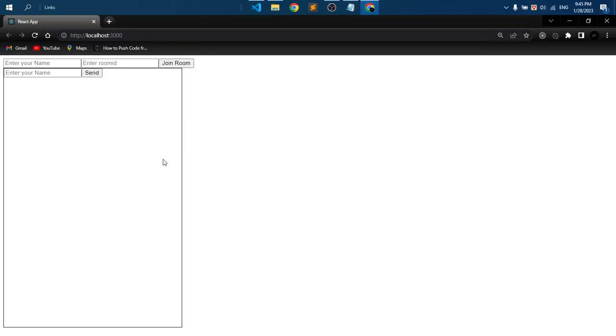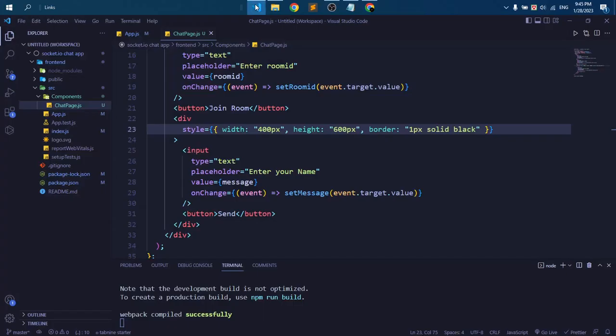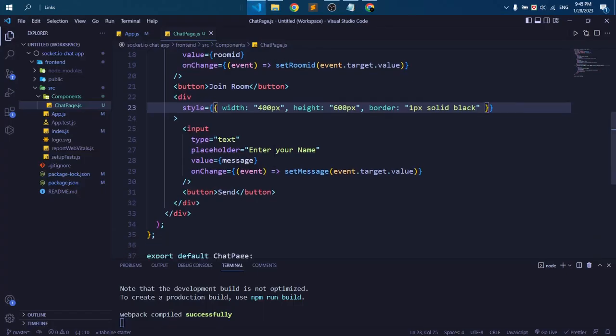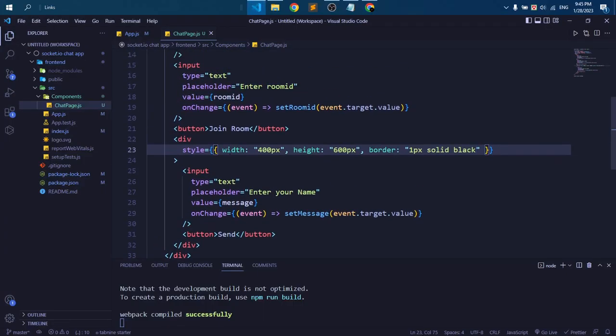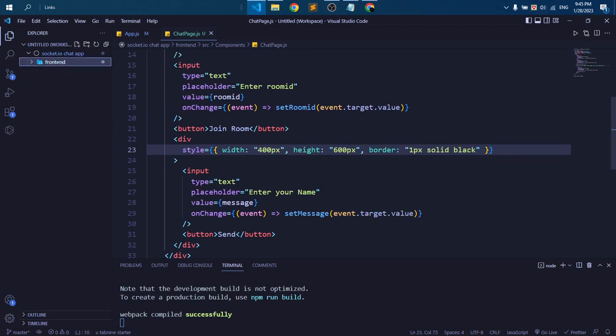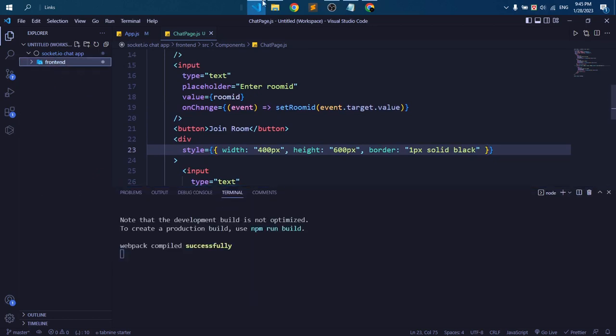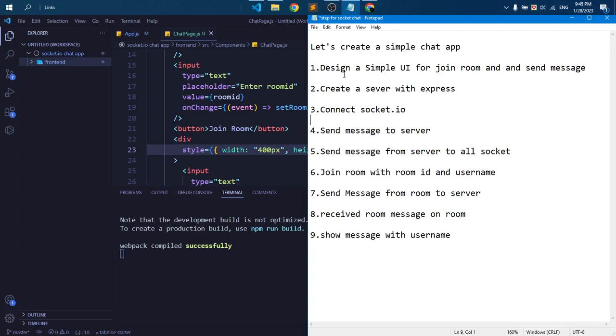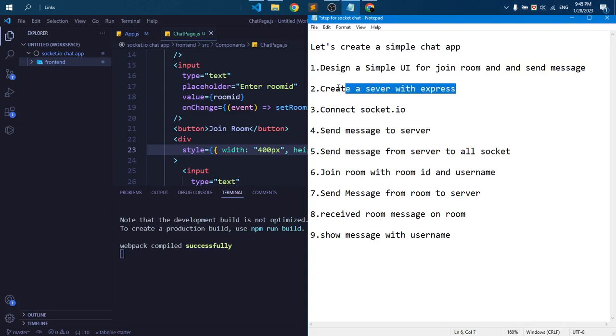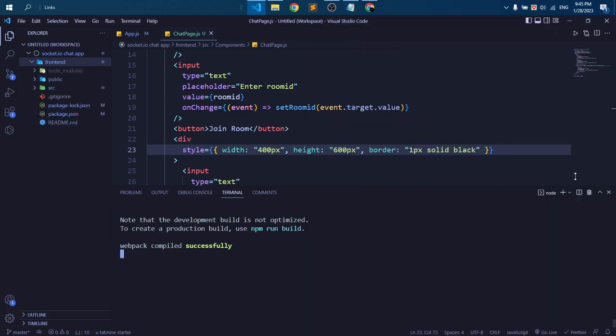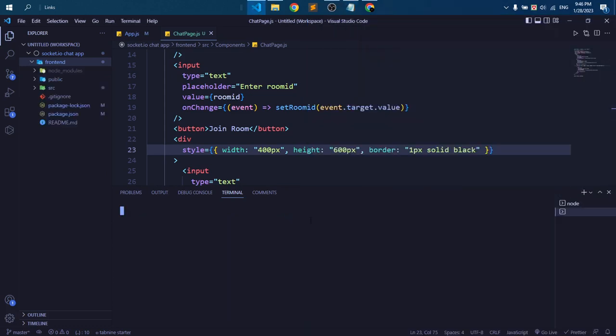So that's the front-end design we need, and this is the end of this video. In next video we are going to create our server. Here you can see: design a simple UI for join room and send message is complete. Now second step is create a server with Express. We are going to create the server with Express in our next video. Thank you everyone.